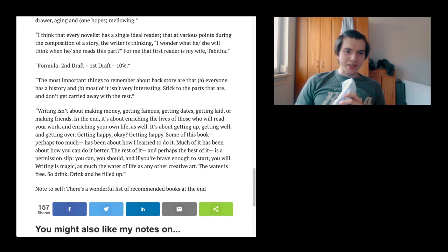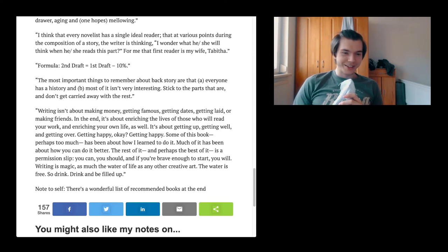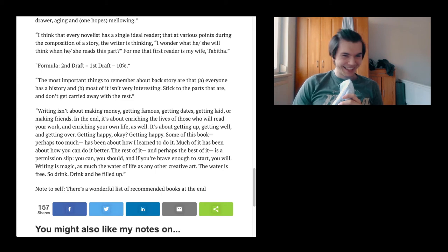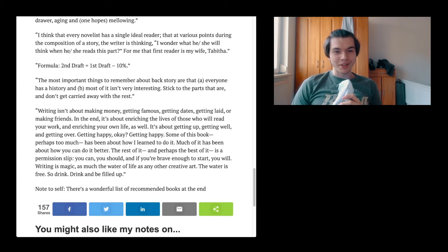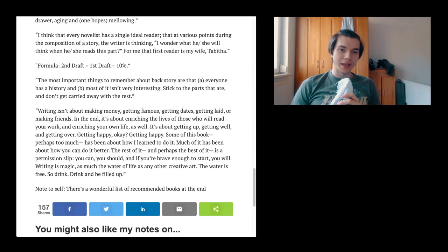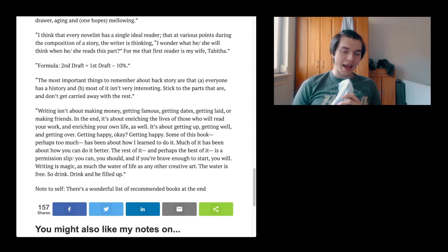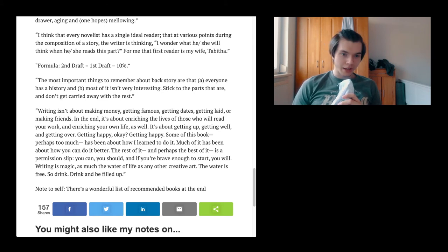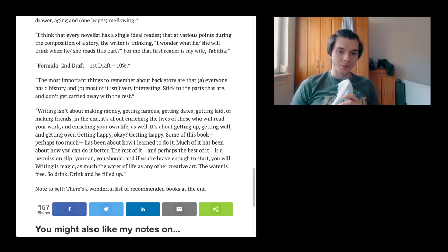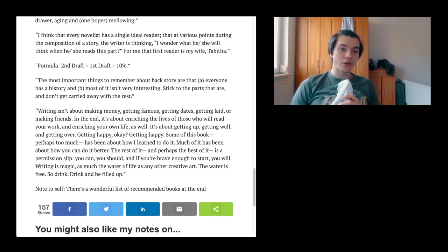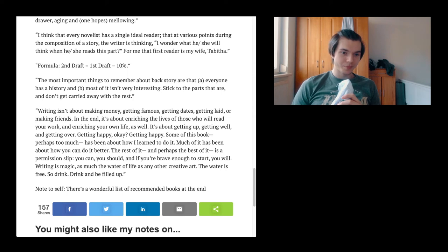The most important things to remember about backstory are, that's A, everyone has a story, and B, most of it isn't very interesting. Stick to the parts that are and don't get carried away with the rest. Writing isn't about making money, getting famous, getting dates, getting laid, making friends. In the end, it's about enriching the lives of those who will read your work and enrich your own life as well. It's about getting up, getting well, and getting over. Getting happy.